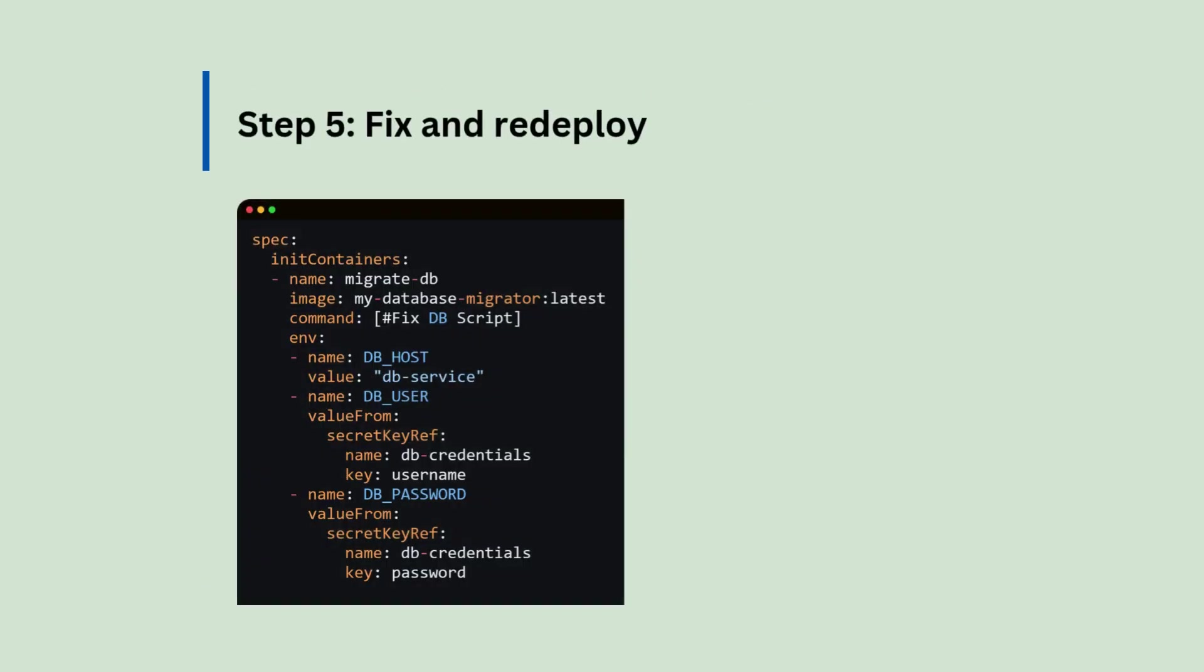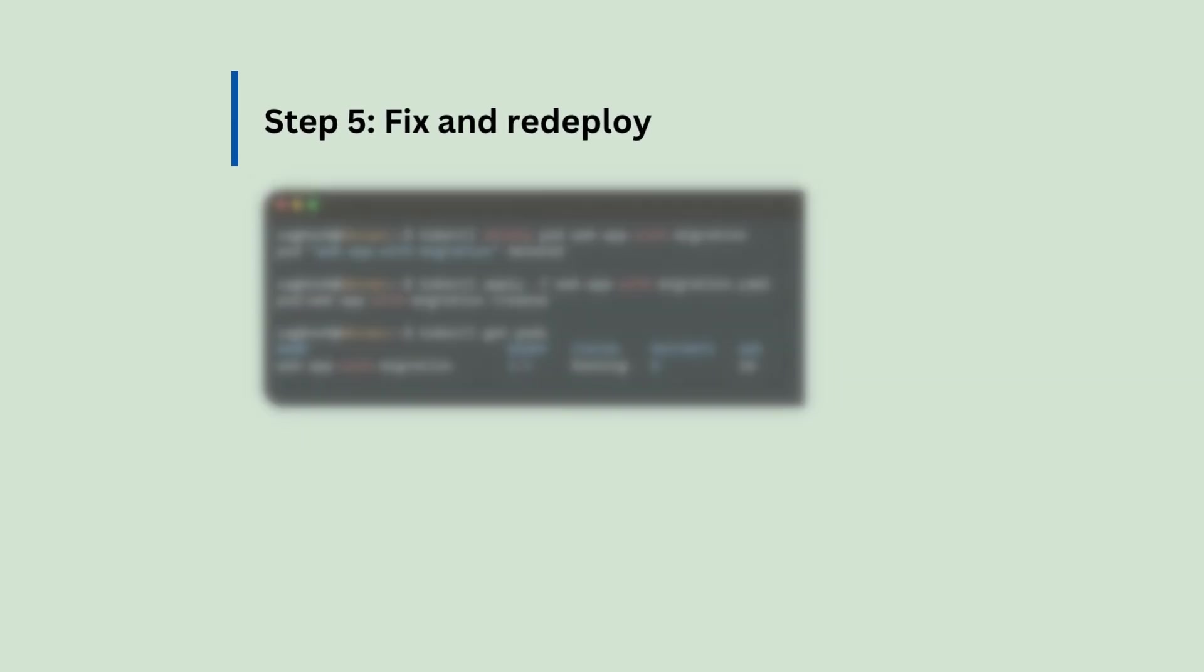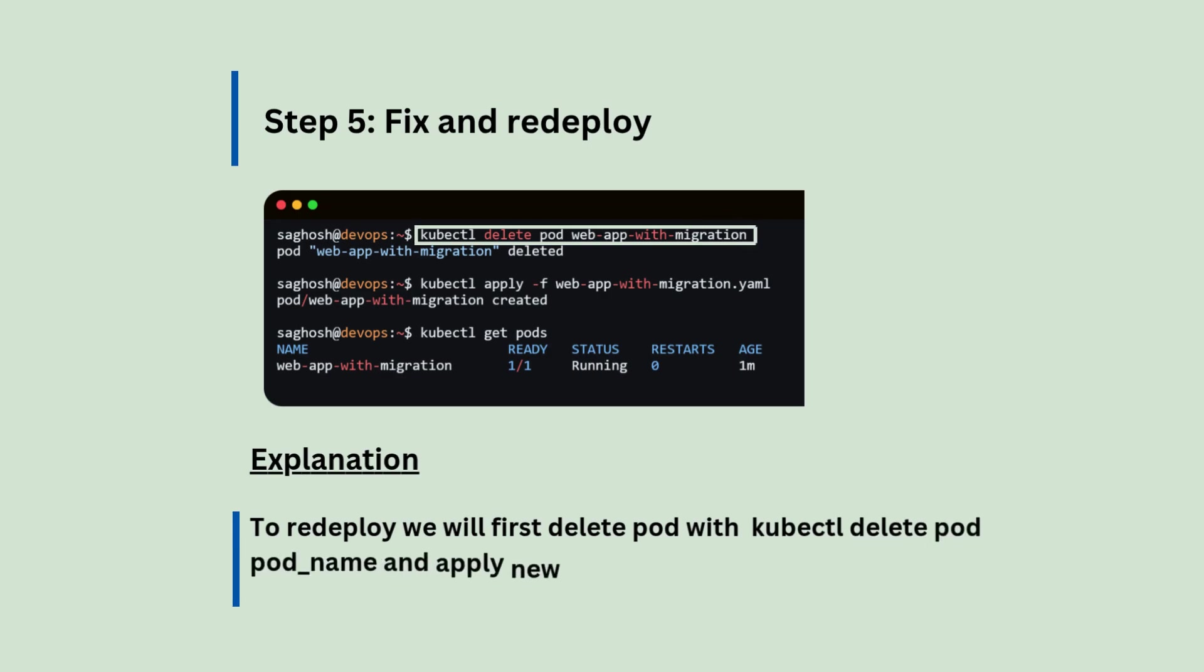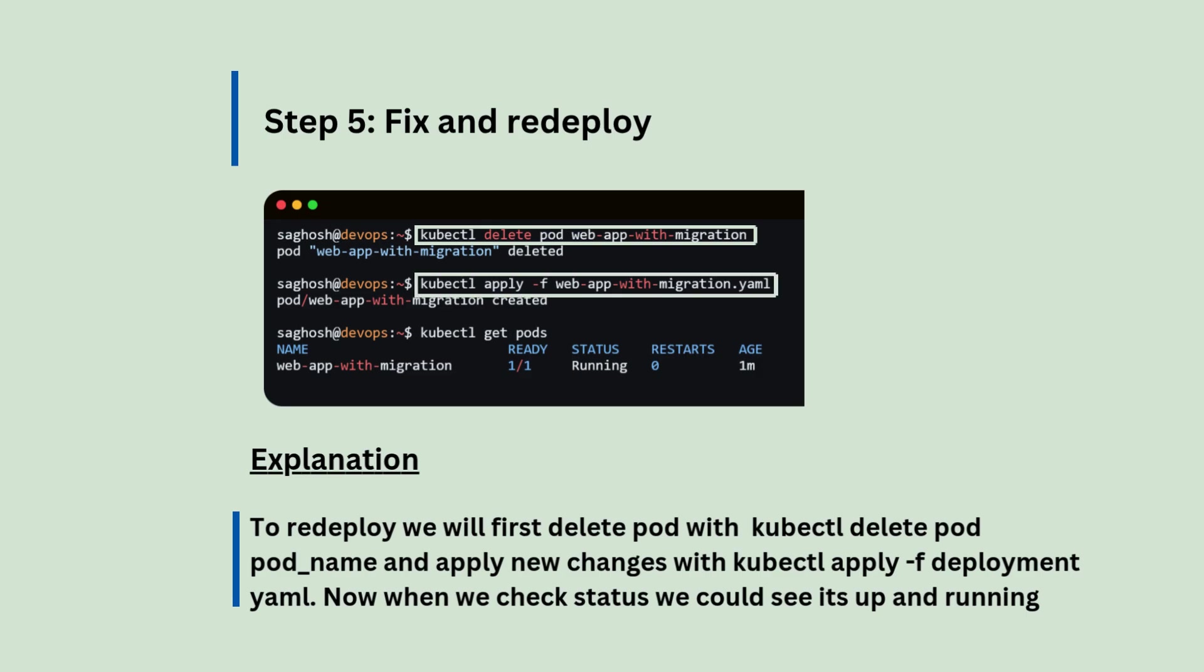Step number five, we will fix and redeploy. So we will review and fix the db scripts or db credentials here according to your project requirement. And then, to redeploy, we will first delete the pod with kubectl delete pod pod name and apply new changes with kubectl apply-f deployment yaml. Now, when we check the status, we could see that it's up and running.